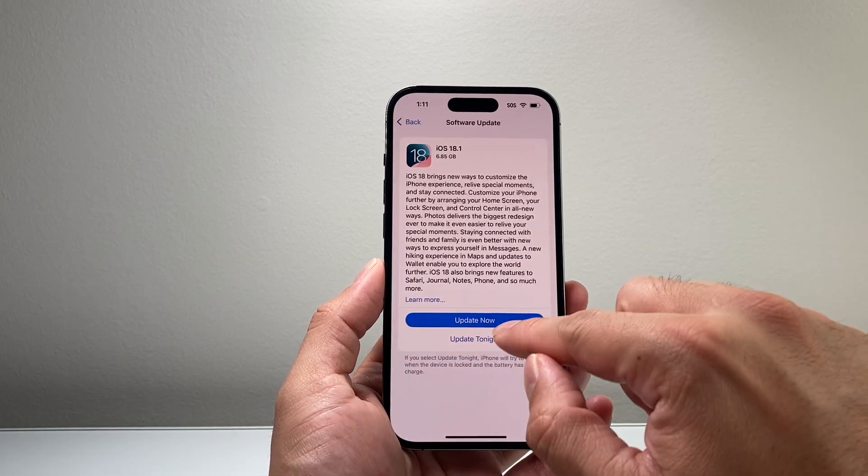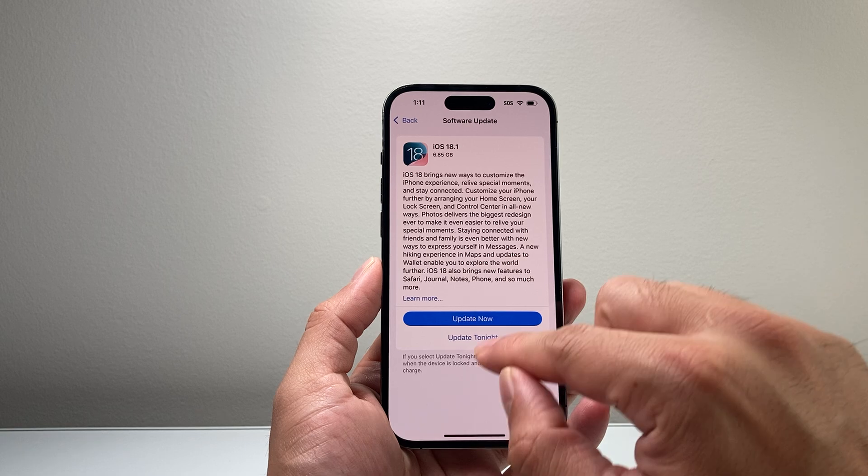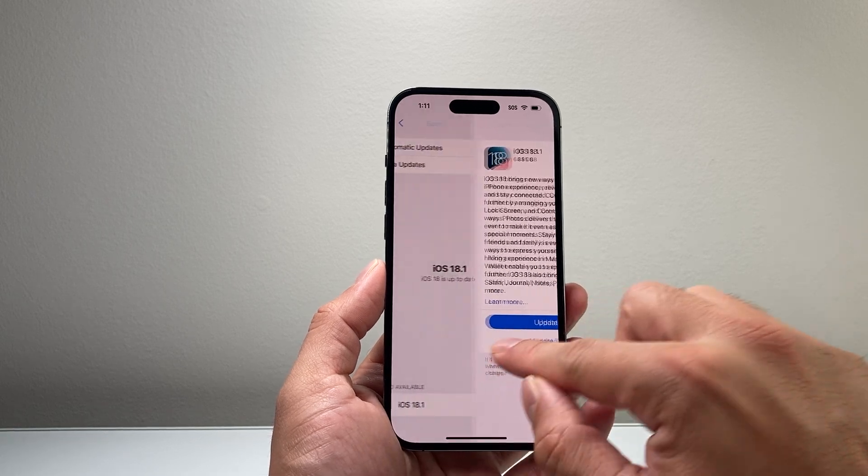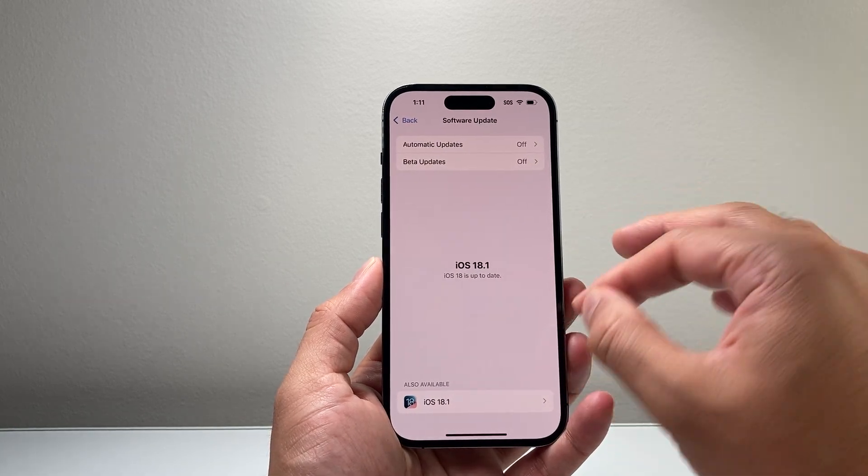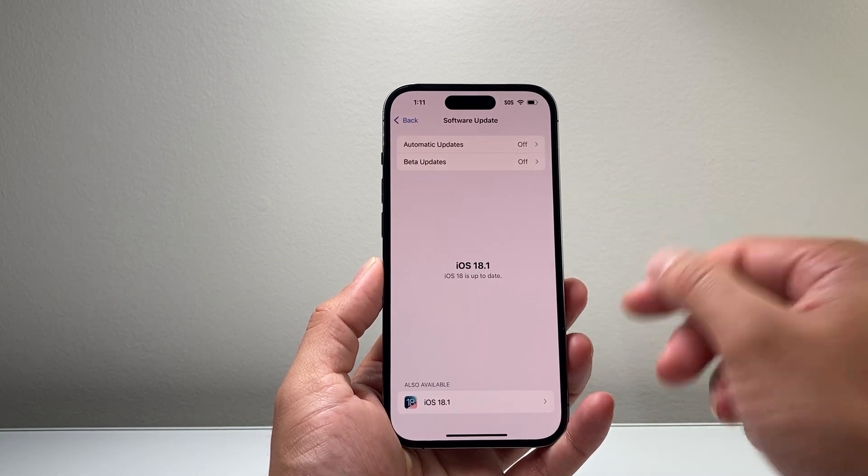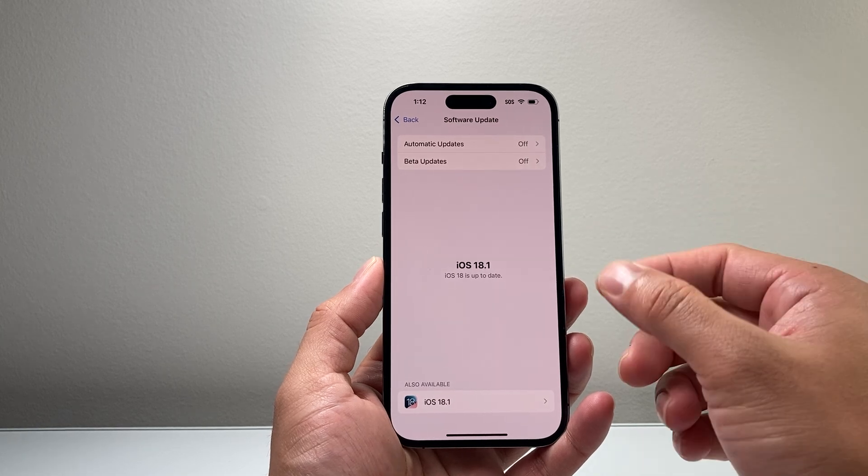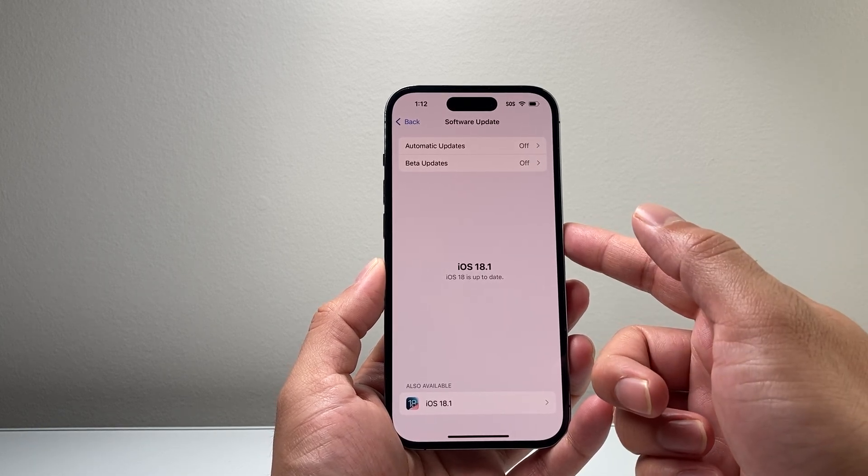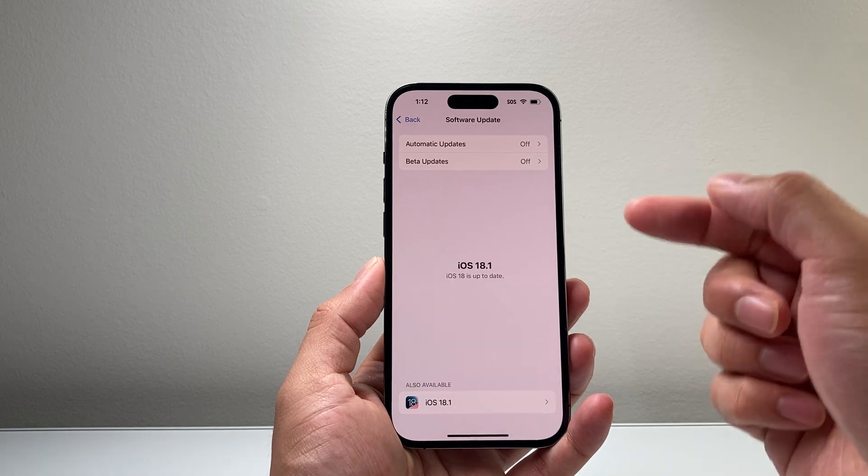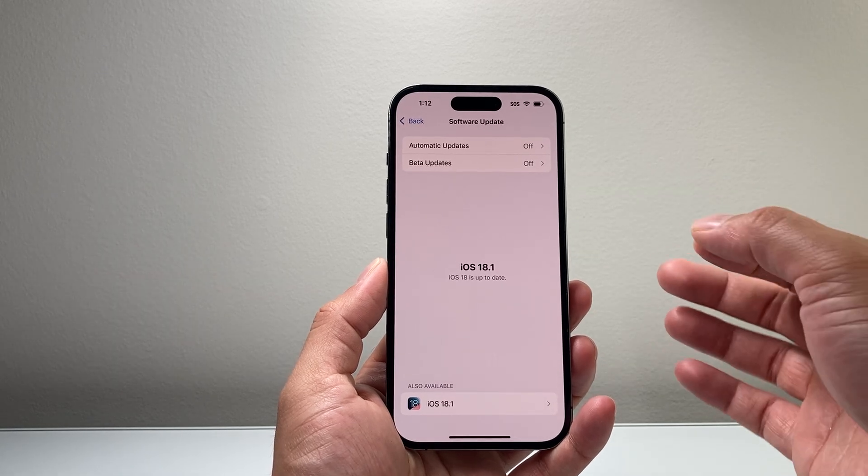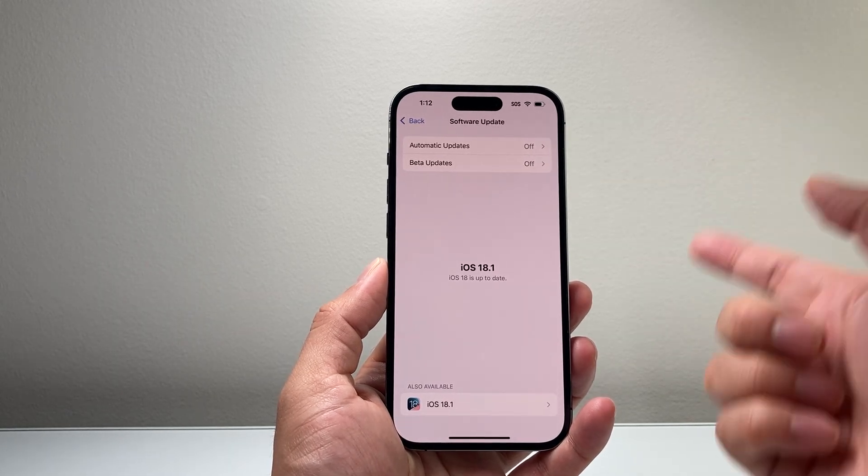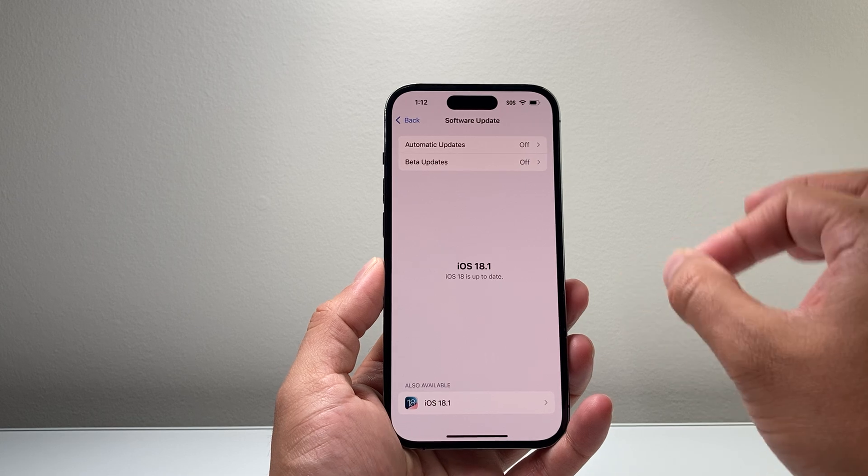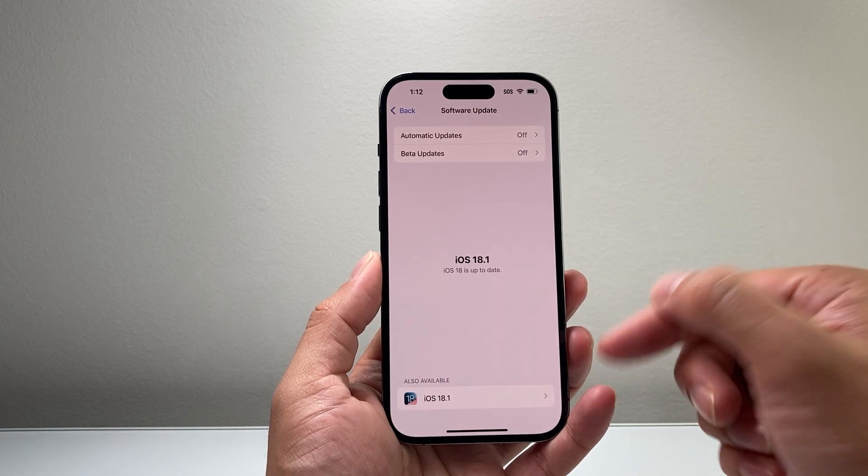Now another thing is if you don't want to move to the latest version and you want to stay on an older version like iOS 17 or a previous version that you have a backup of, you can do a factory reset and restore from that backup, which you might have on iCloud or on your computer. You'll go through that process, which we'll explain in another video.